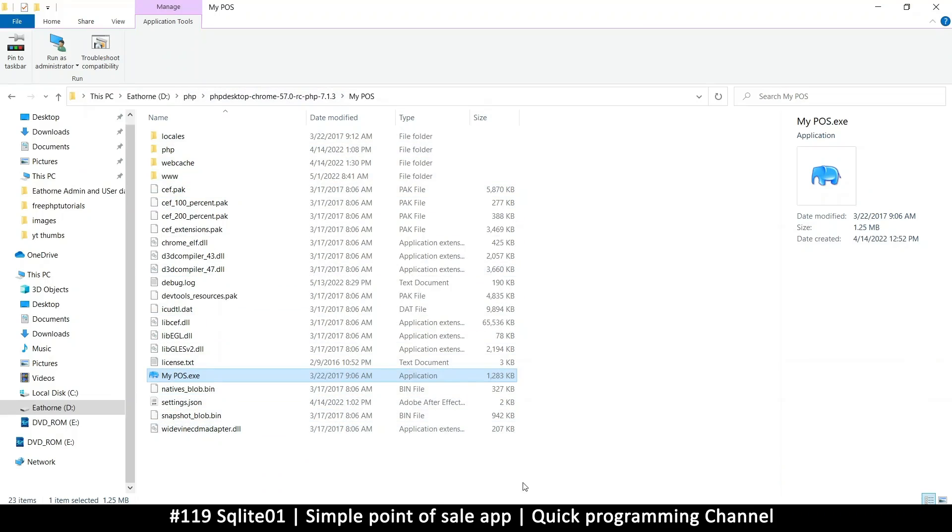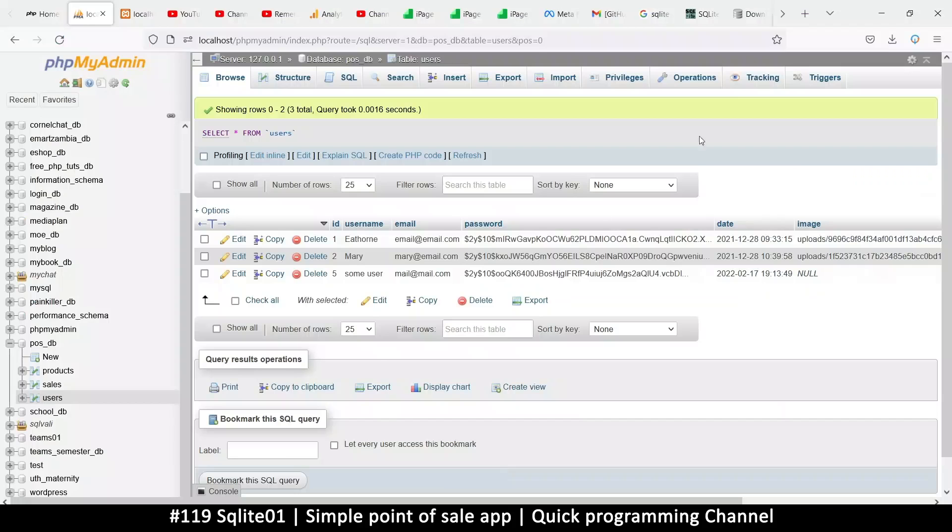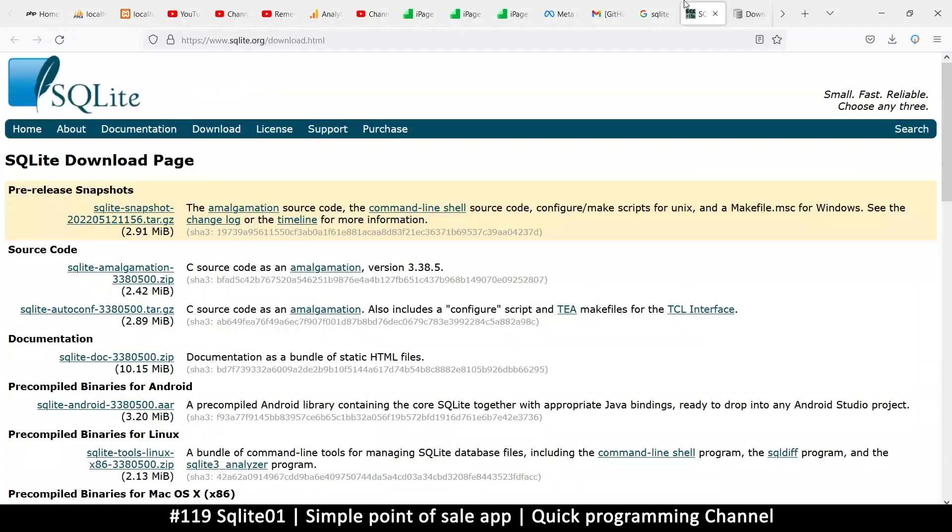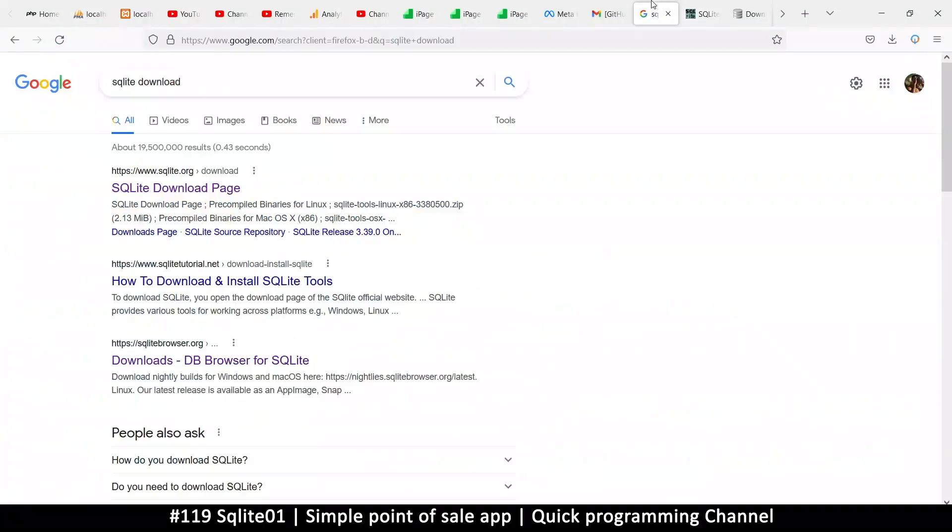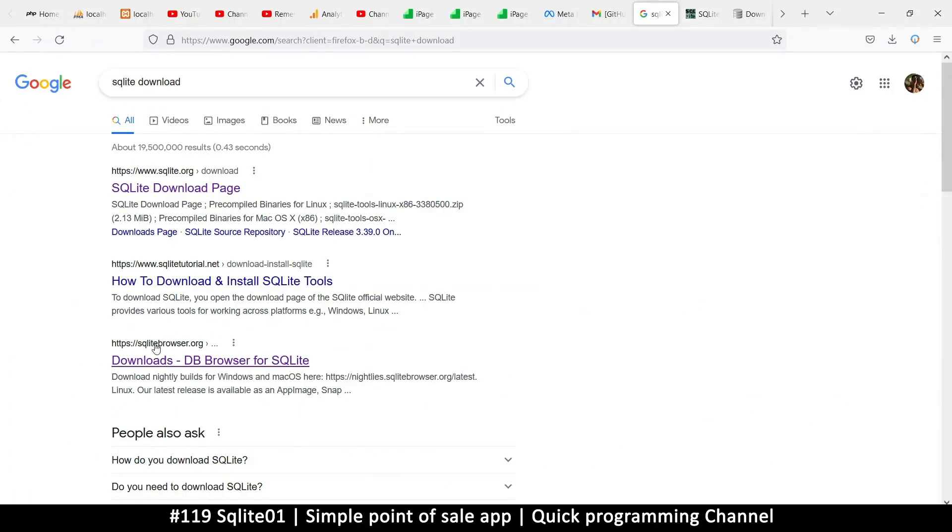Okay, my mouse keeps leaving and coming back. All right, so in order to do this, what I'm going to do is let's go to Google and type SQLite download and look for the SQLite browser dot org.